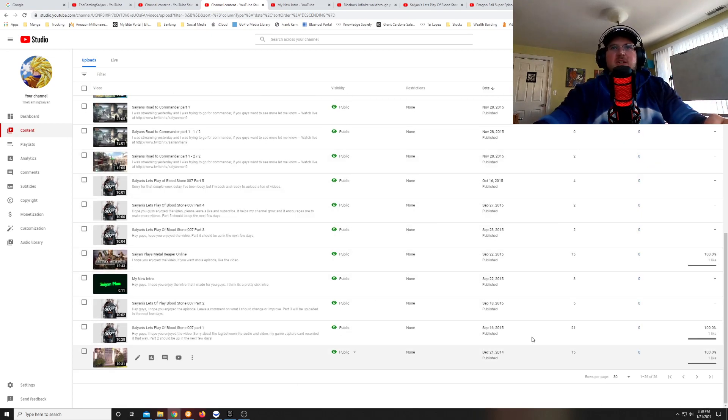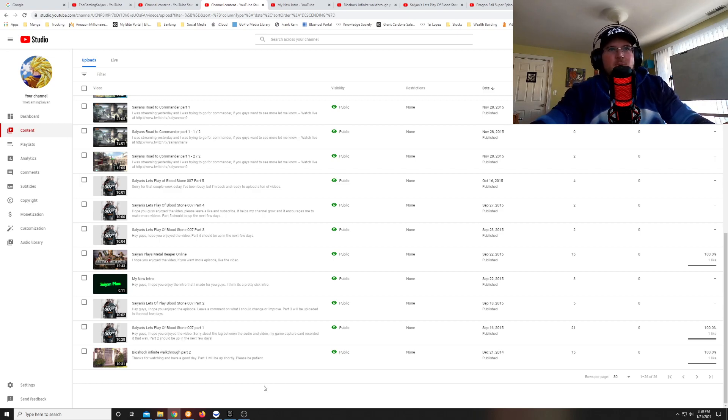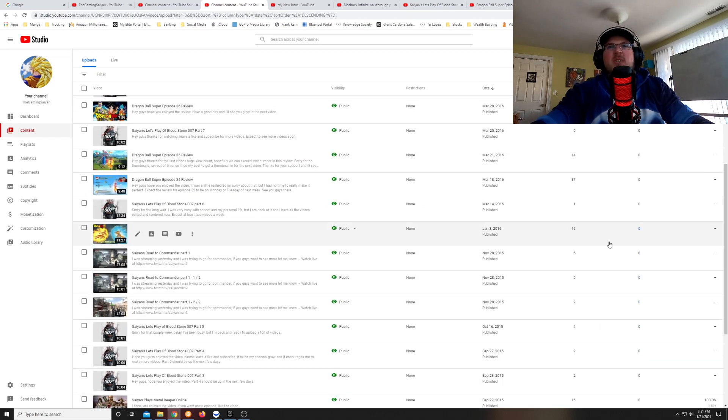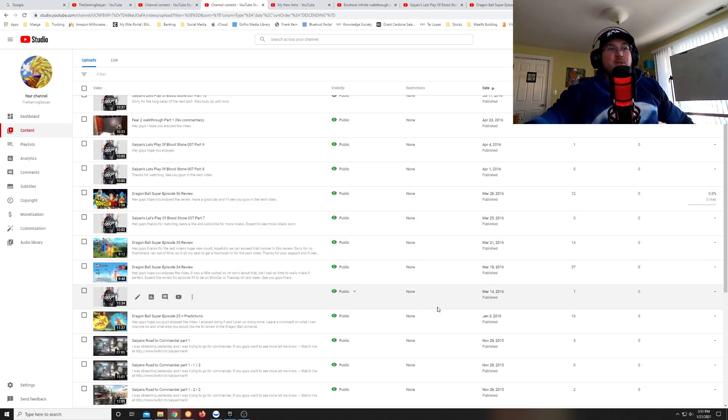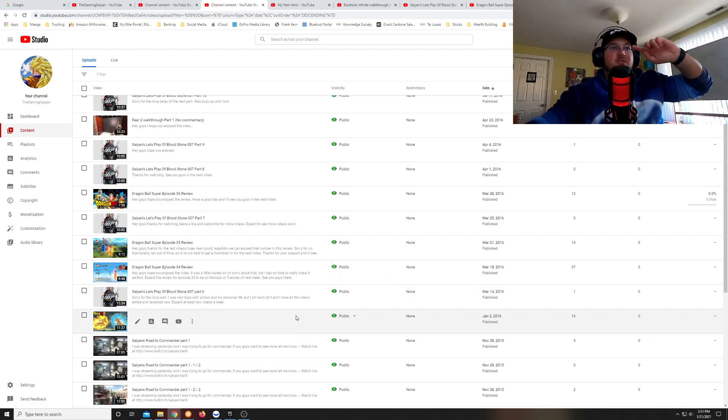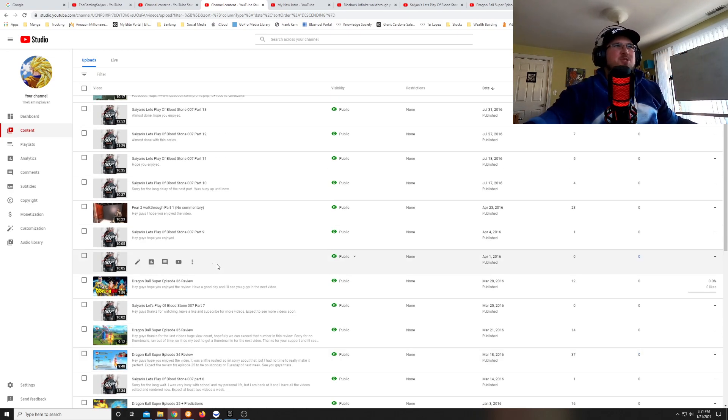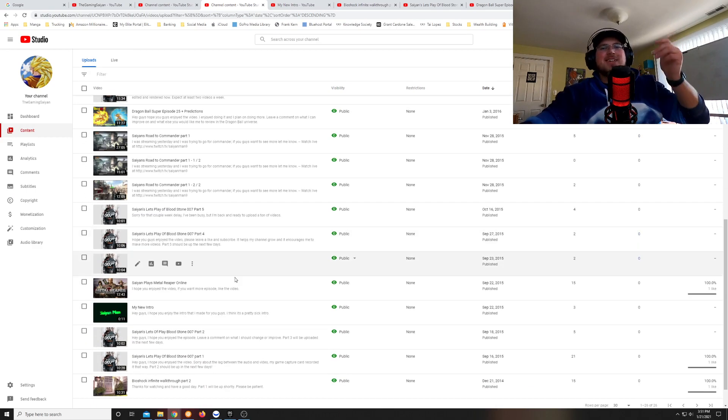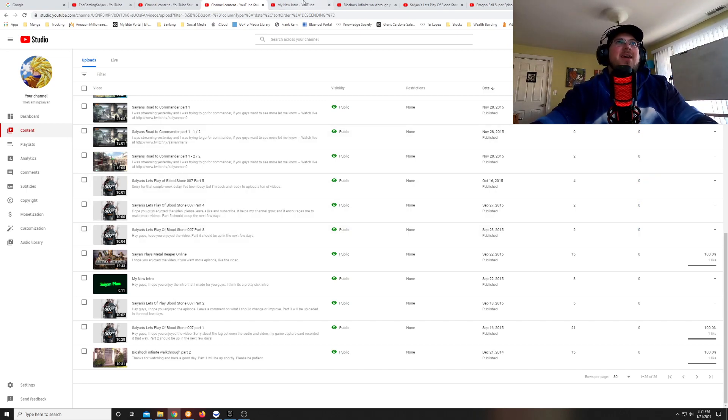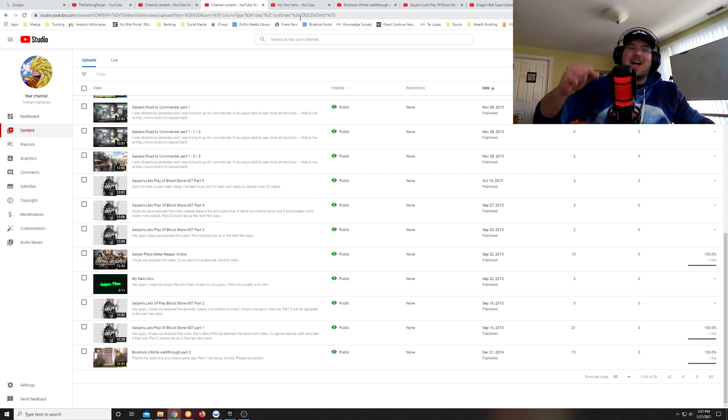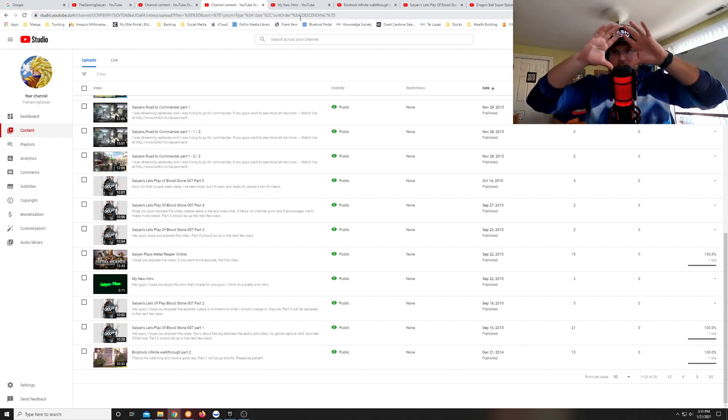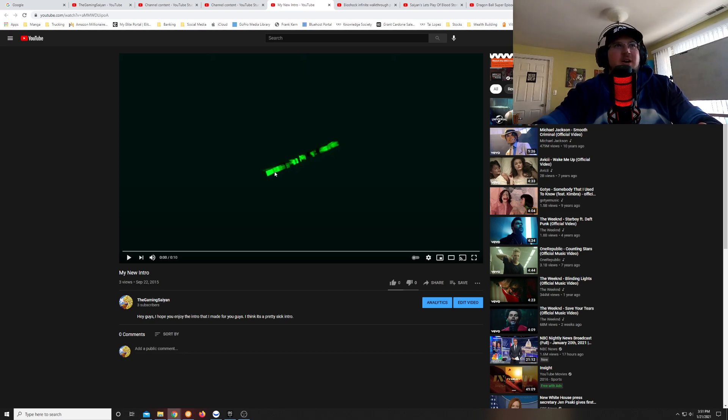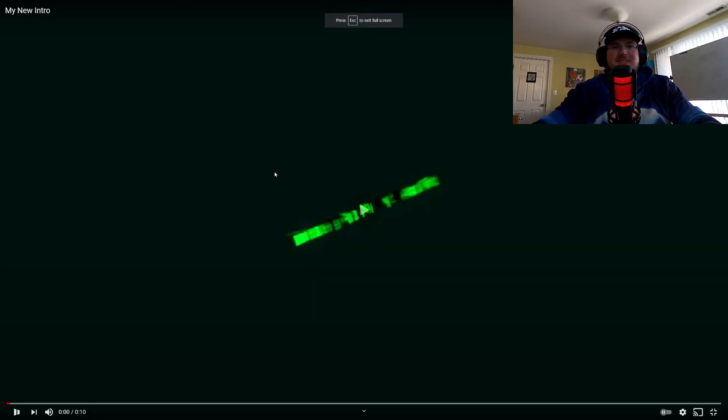This channel did pretty well. I was doing some walkthroughs and let's plays of Saiyan's let's play of Bloodstone 007 part 1, Bioshock Infinite walkthrough part 2. We did some Dragon Ball Super Episode reviews which was my favorite thing to do. We also tried some Black Ops 2 Road to Commander. But first before that all even started there was one thing I did with this channel that I've not done ever since. And that is create my own intro.